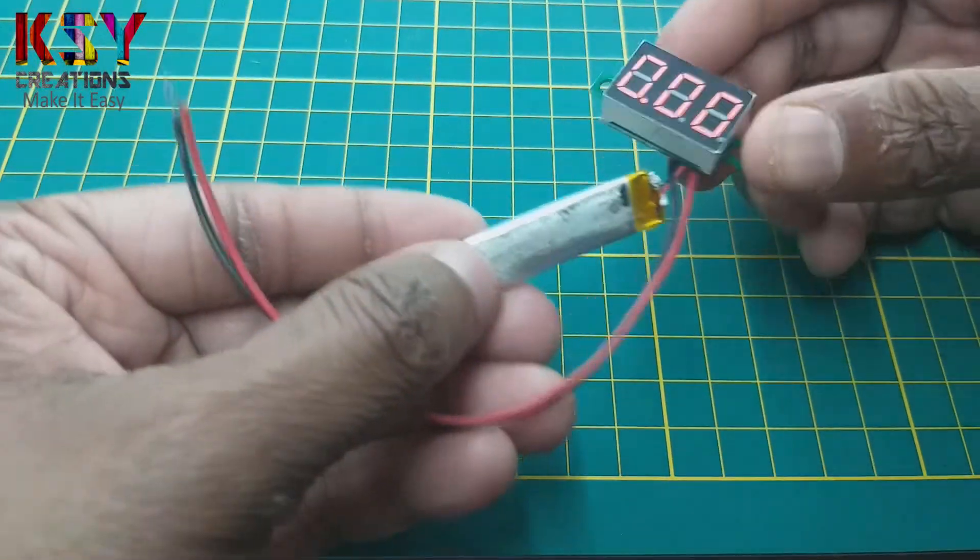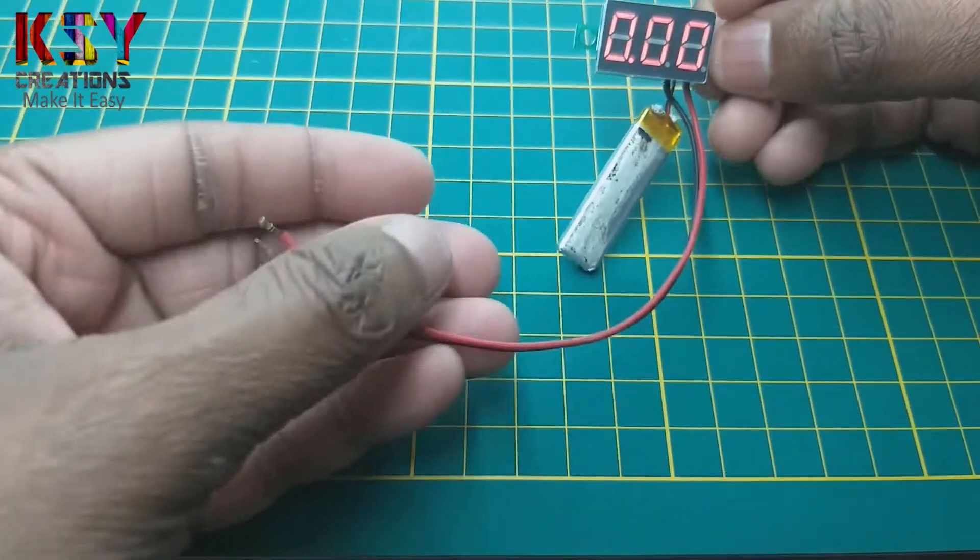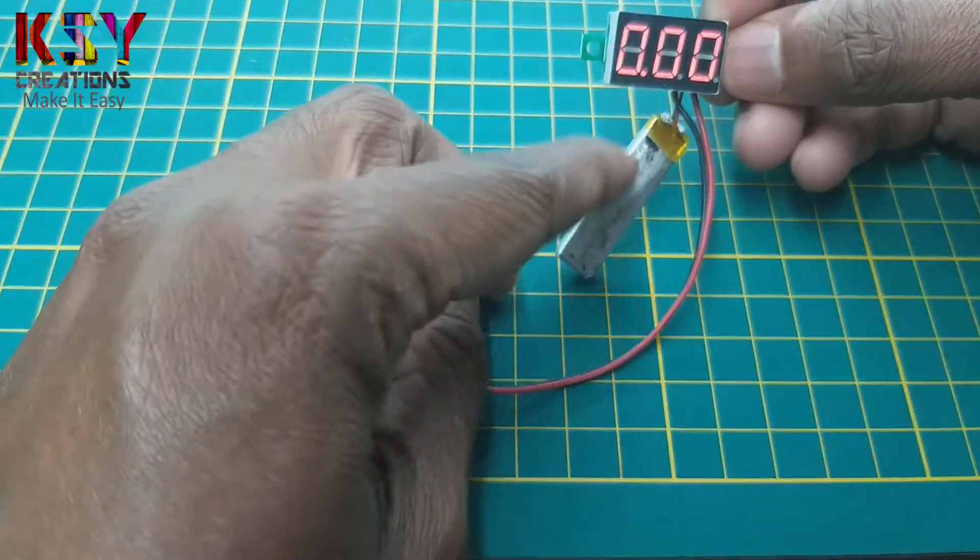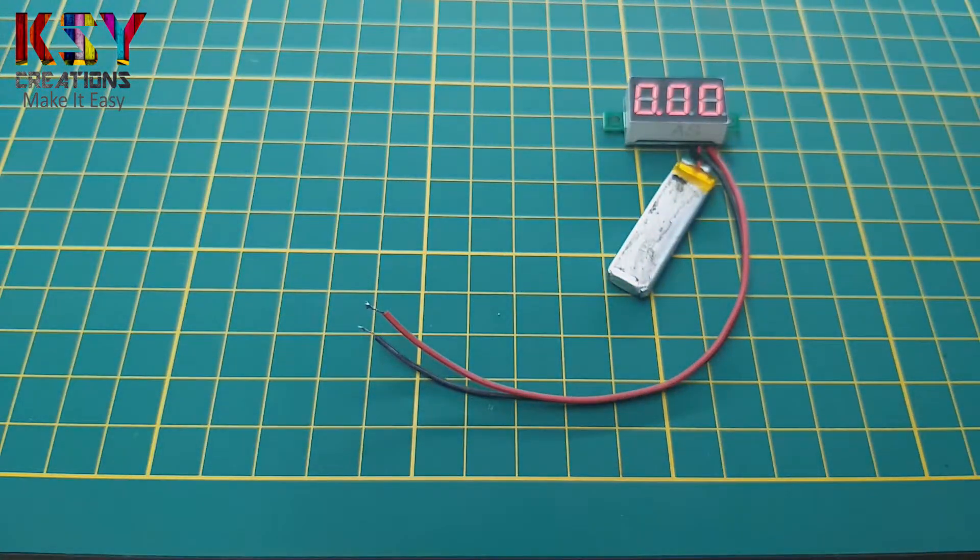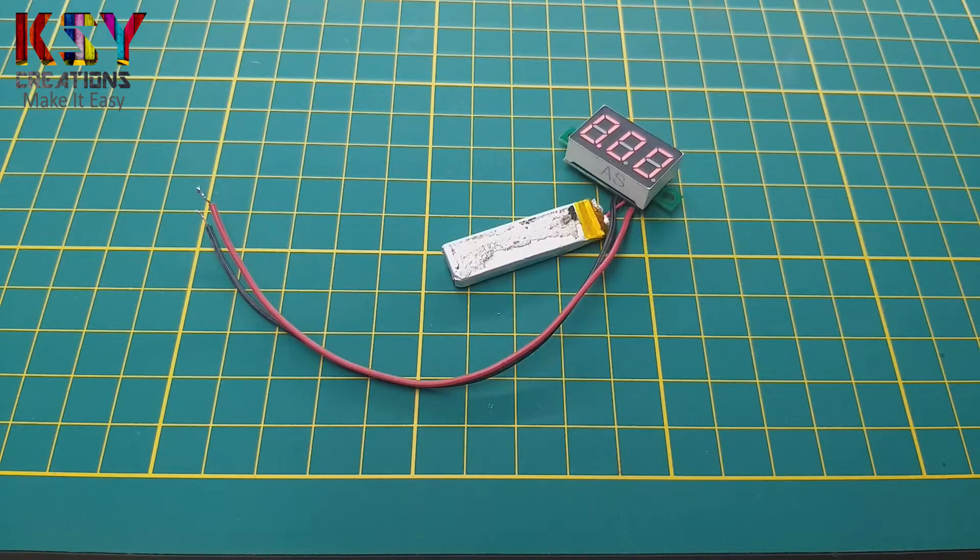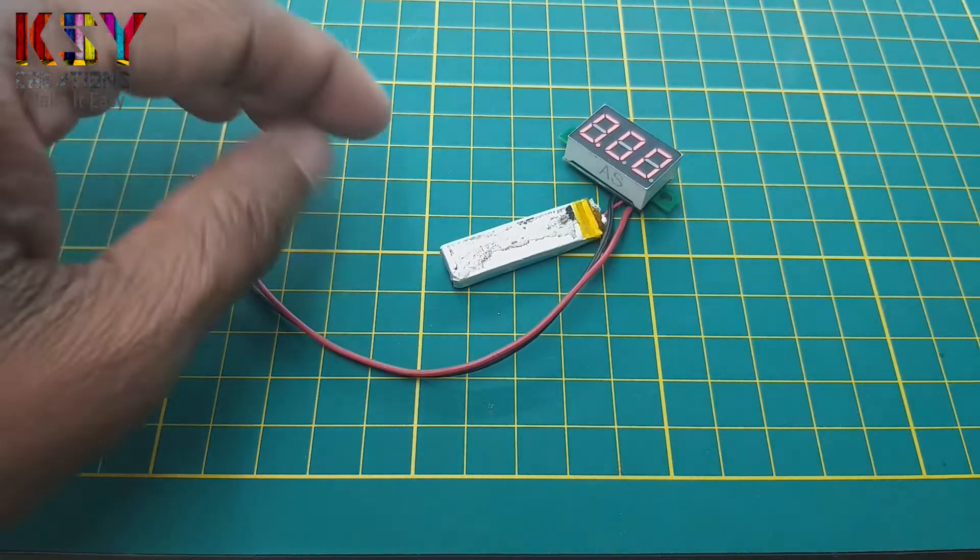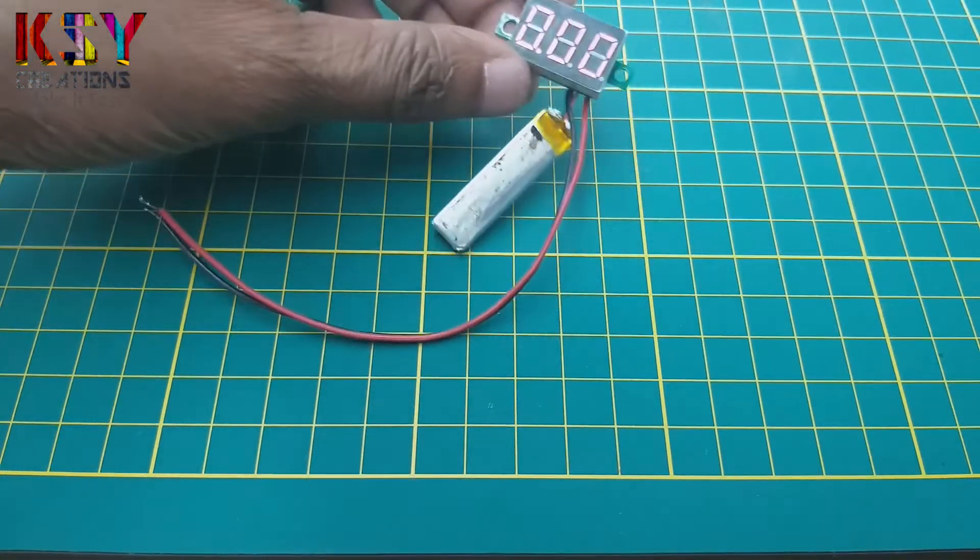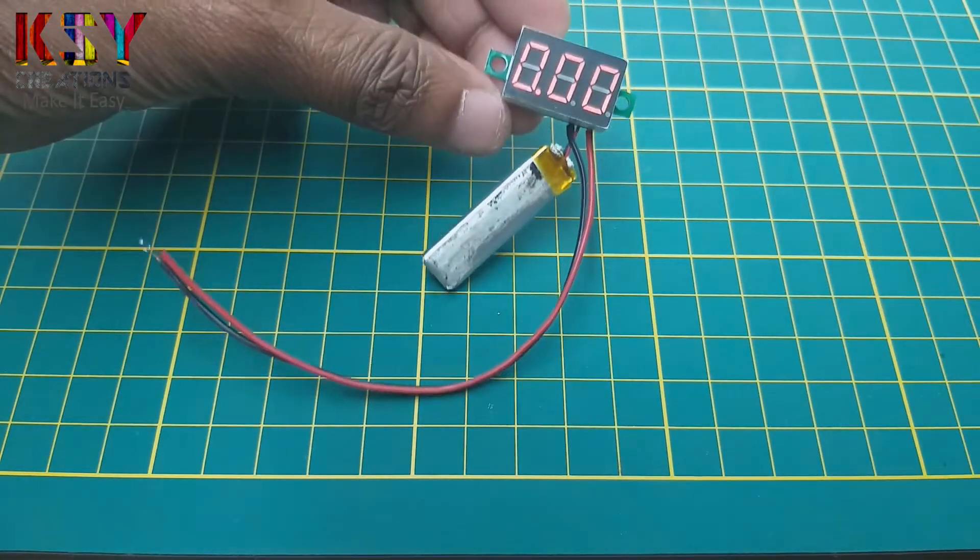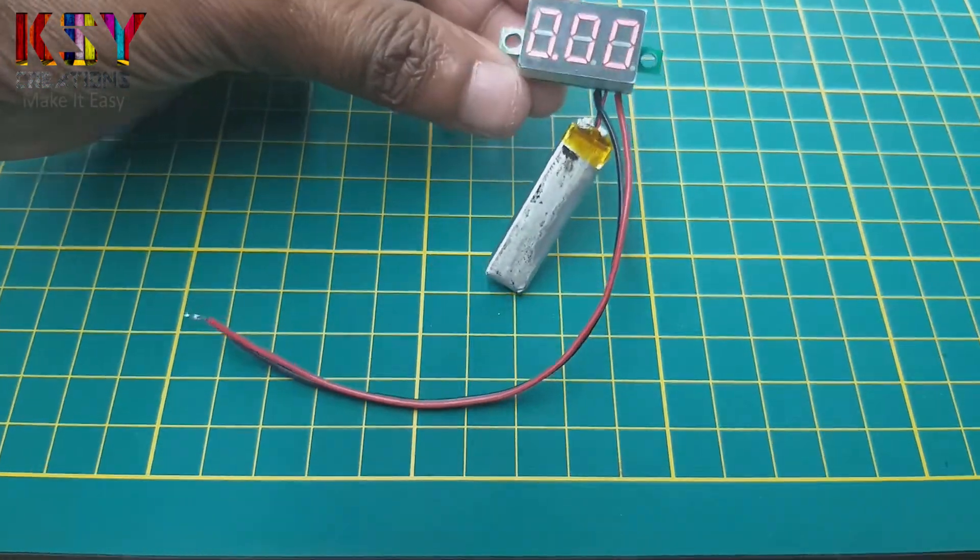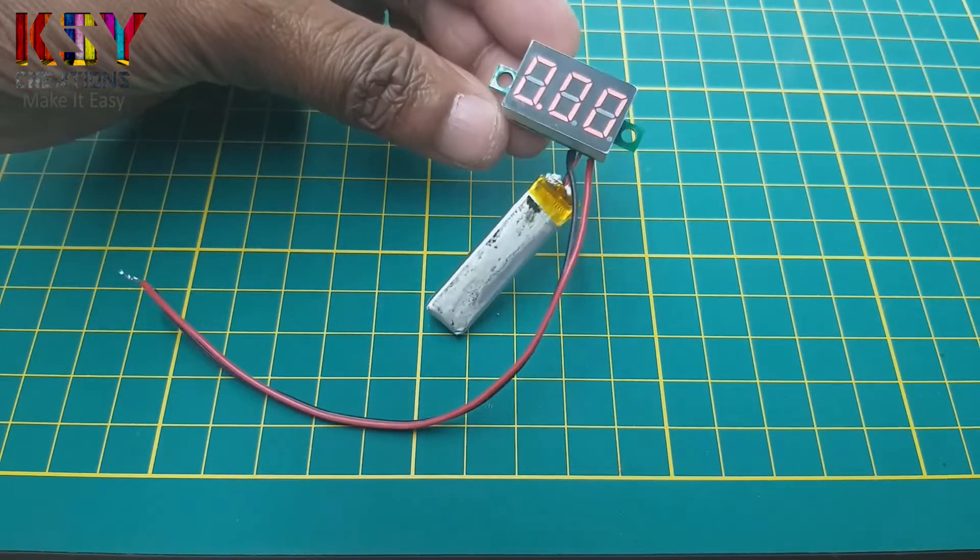If you want, you can add a switch in between this battery and the module. As soon as I have connected this battery, this module started working but it is not showing the voltage.